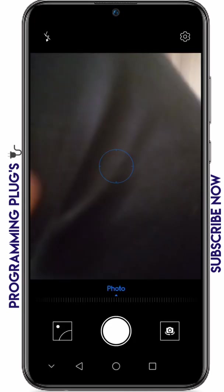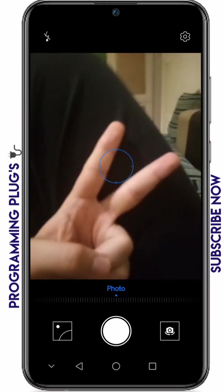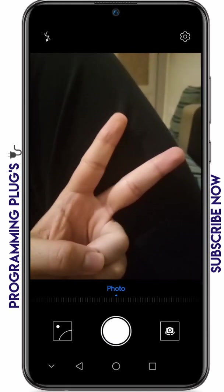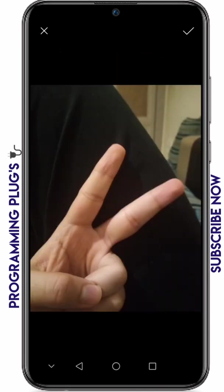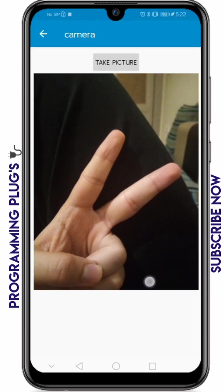Click take picture and the camera opens, so you can take any sort of picture. It's going to ask if you'd like this photo or not. Click yes to accept it.